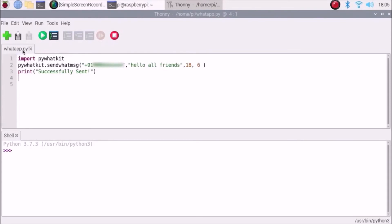Save the code and give it the name 'whatsapp.py'. Remember, when you run this script for the first time you need to scan the QR code just once. After that there is no need to scan the QR code again — just scan once for WhatsApp Web.